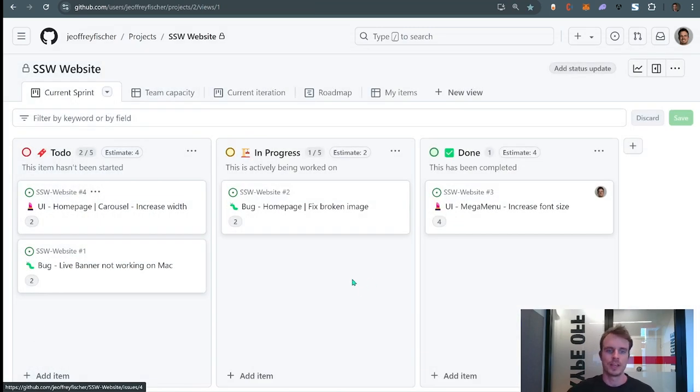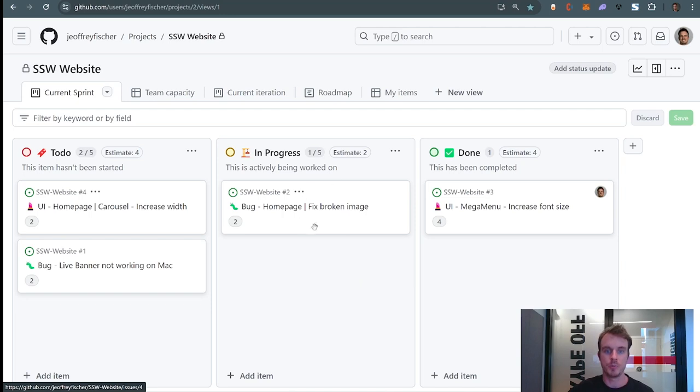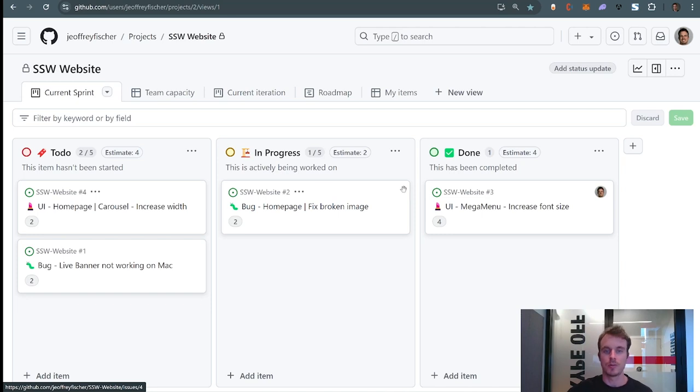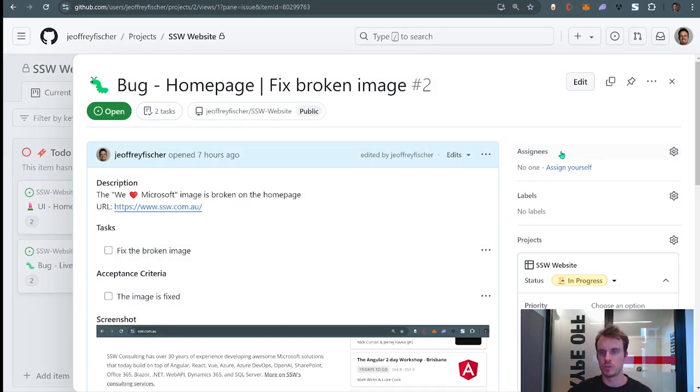Right, now the second most common mistake is this PBI in the middle here. As you can see, it's in progress, which means someone picked it. However, I can't tell who picked it. If I open it, there are no people assigned to it.